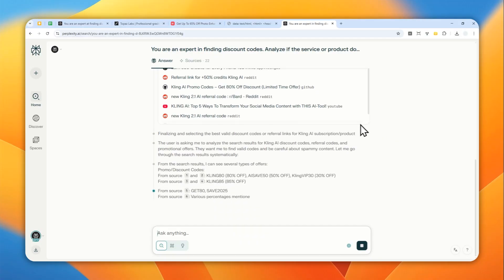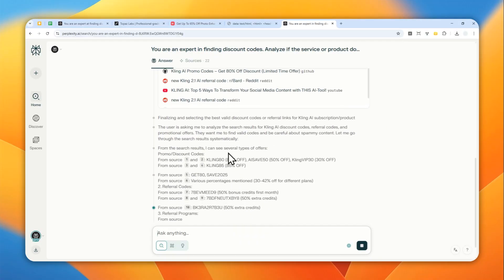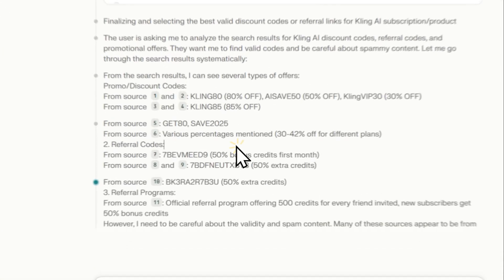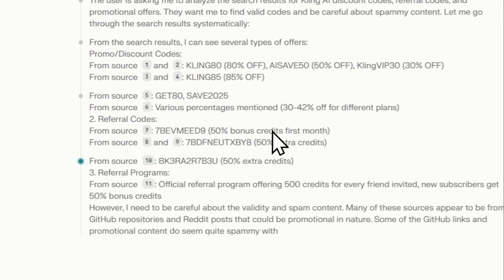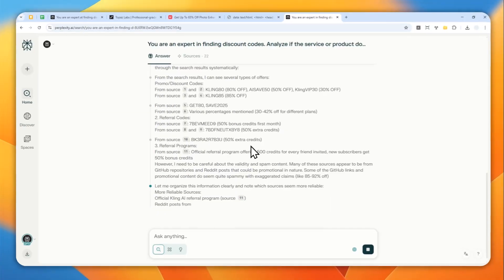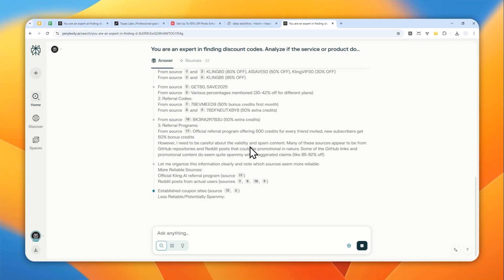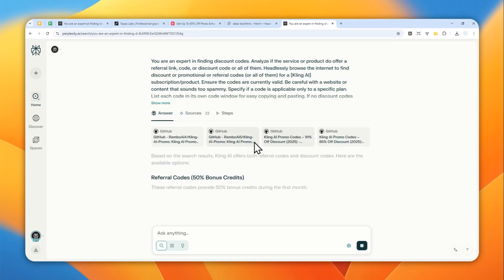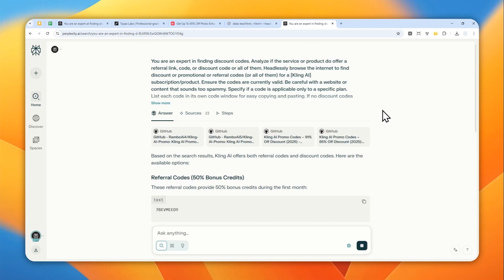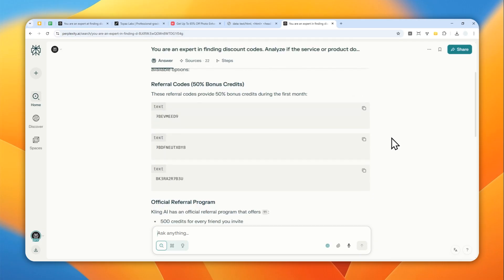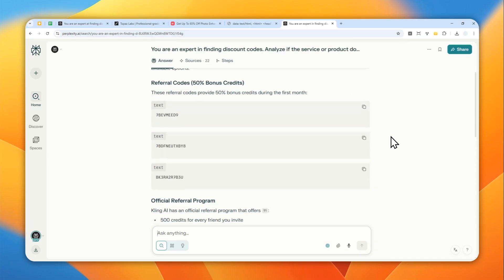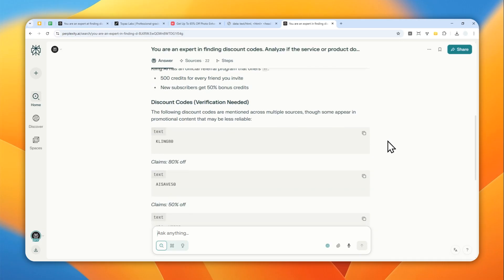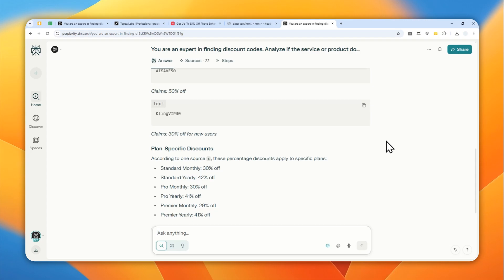There is something you need to know - there is no guarantee that these codes are going to work because at the end of the day, there are so many variables you cannot control. Sometimes companies just create or offer codes for a limited time or for certain people. This method is really to save your time, but it's not going to guarantee that these codes will work.